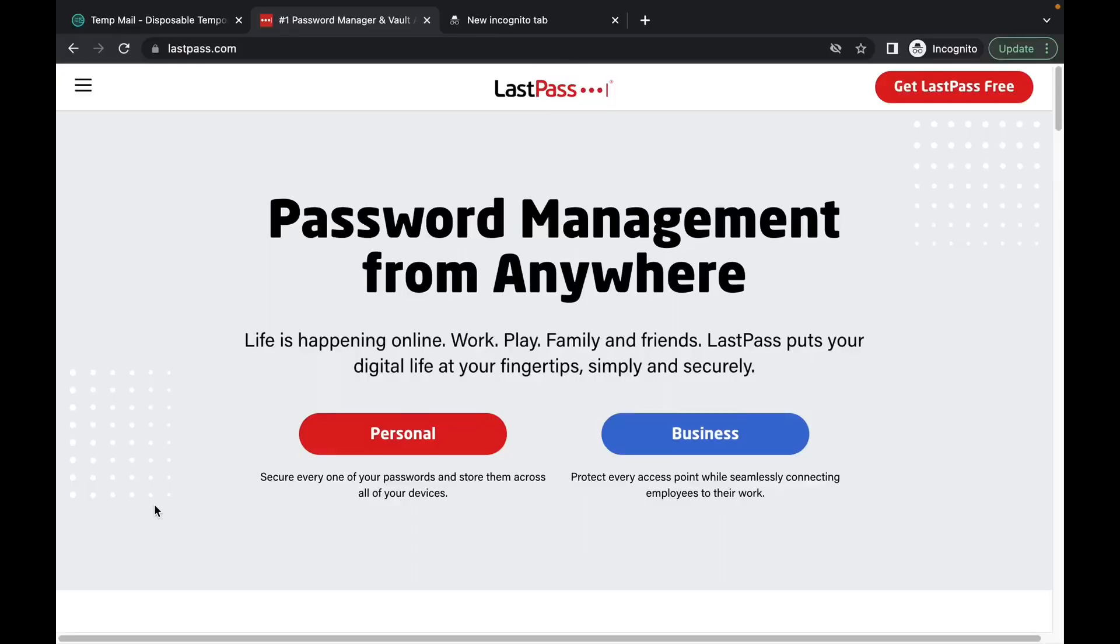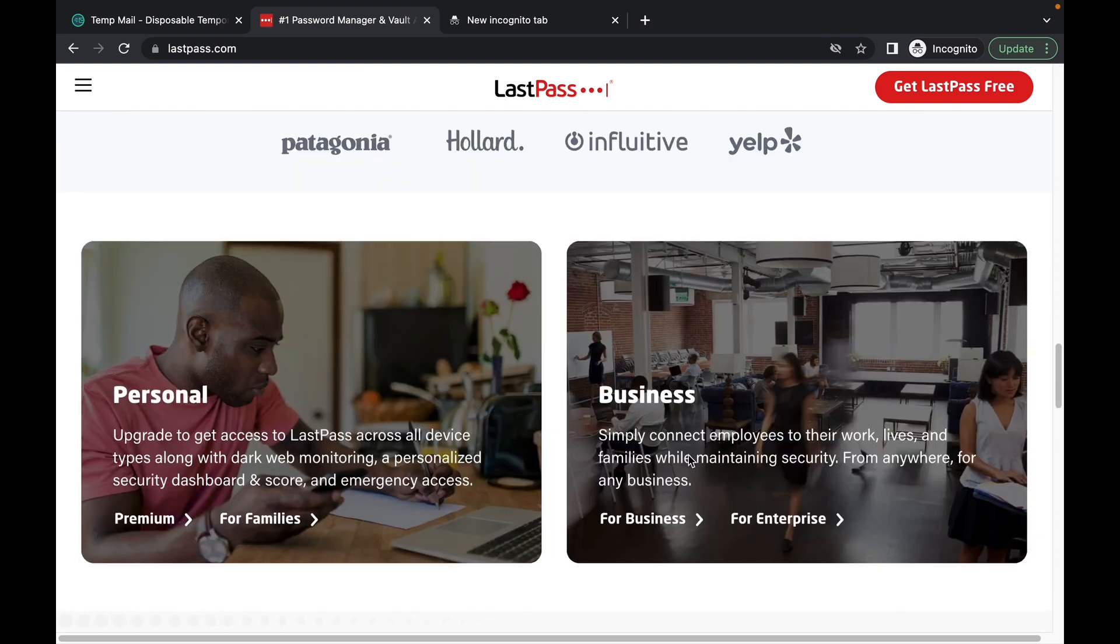As a virtual assistant, you should be using a password management software like this in your business as this allows you to quickly and easily access the accounts you need to conduct business with, giving you more time to focus on the task at hand. It also makes it easier for clients to share their passwords safely with you as it gives them peace of mind and also helps you to garner trust with your clients. Let's jump on over to my screen and I'll show you how you can create your LastPass account step-by-step.